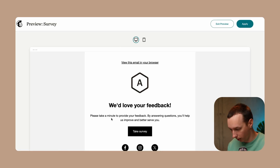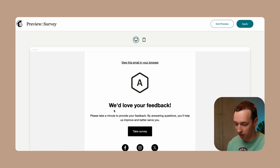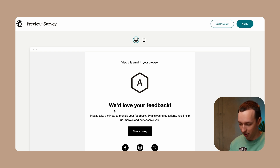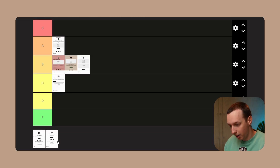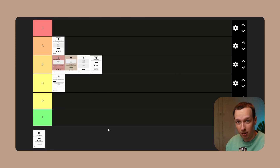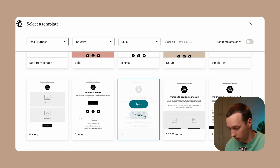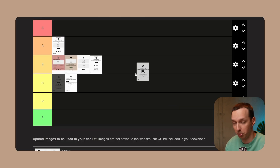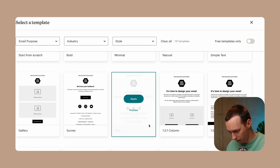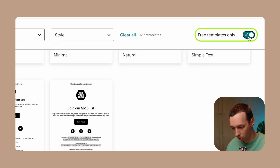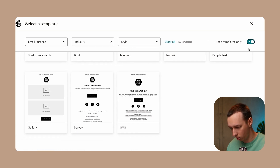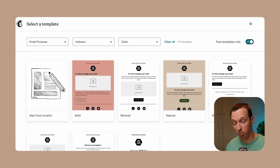Now we have the survey template — 'We'd love to hear your feedback.' It's basically the same thing, just with the header text changed to indicate a survey asking for answers. It's all right, I guess it's a B. Then we have the SMS one — minimal, B. And I guess we're done with the MailChimp part. Let's check out what OmniSend has to offer.